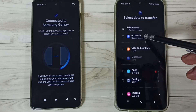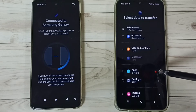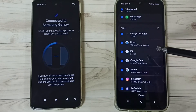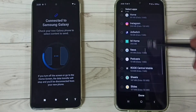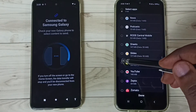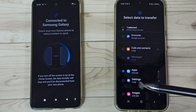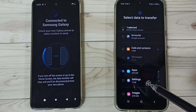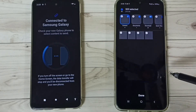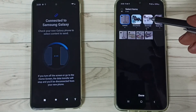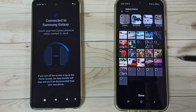Here we can see a list of items which we can transfer: Google accounts, calls and contacts, apps. In this video, let me select one app from the apps list — I'll select the Snapchat app. I am not going to transfer all data, only one app and one image. From the list, let me select one image — go to Downloads and select one image from here.